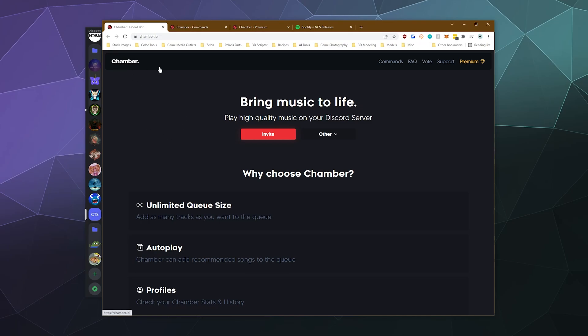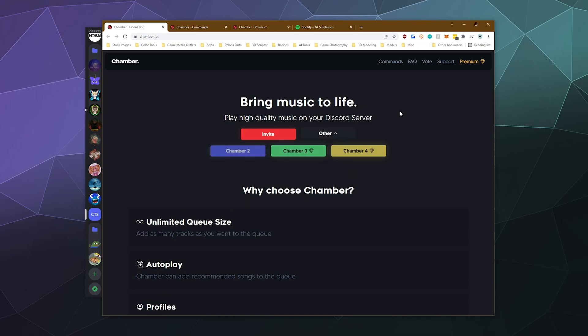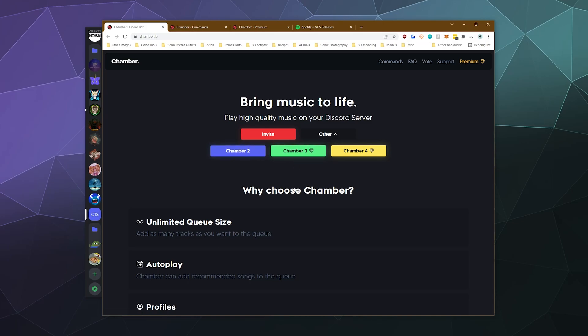We're taking a look at Chamber, and Chamber has a couple of neat features. The first one is you can invite up to four different versions of it to your server. So there's Chamber one, which you invite via the big red invite button, and there's two. And then to activate three and four, you got to pay for premium.